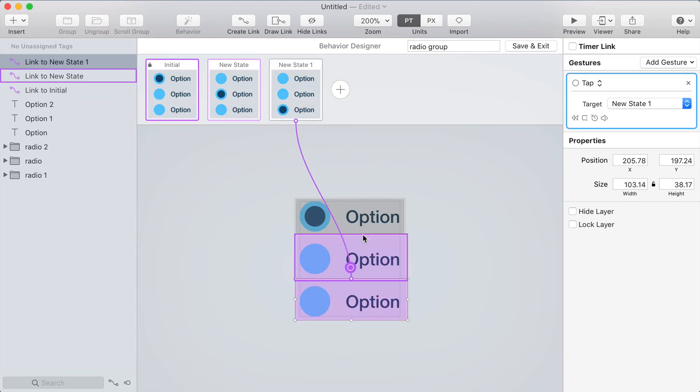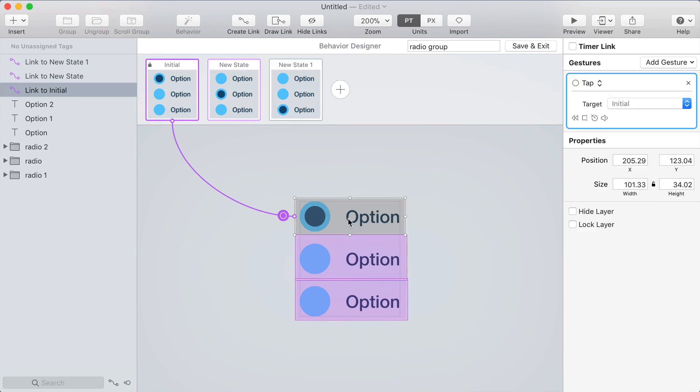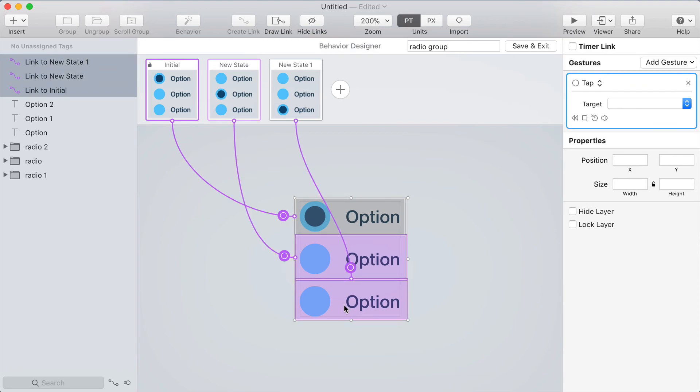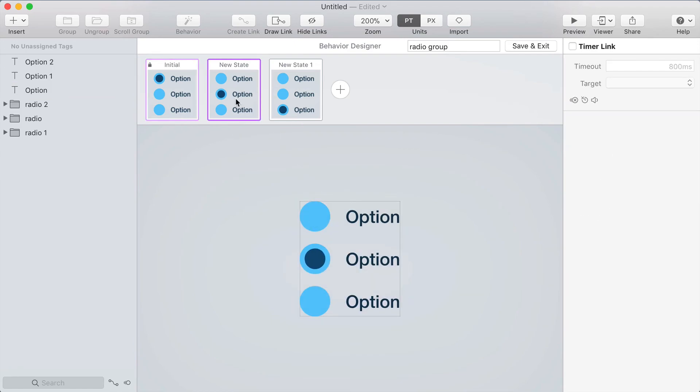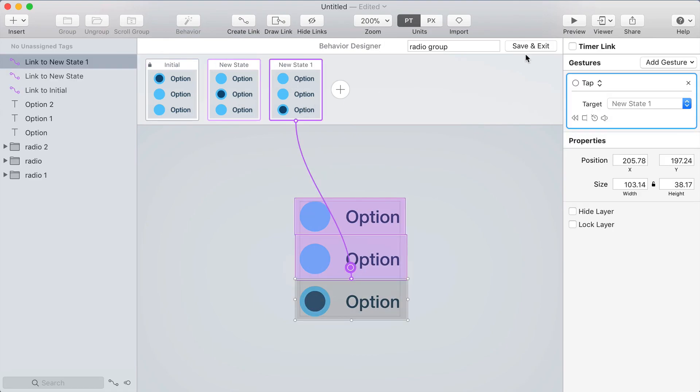Now the reason I created all three of these including the first one which doesn't do anything is so that I could just select all of these now. So hold shift and click each one and then press command C to copy them and then go to the second state and press command V to paste them. So I've got all three links pasted in there and I'll go to the third state and paste them in again. So it's really easy to get all the links on to all the states because they're all the same.